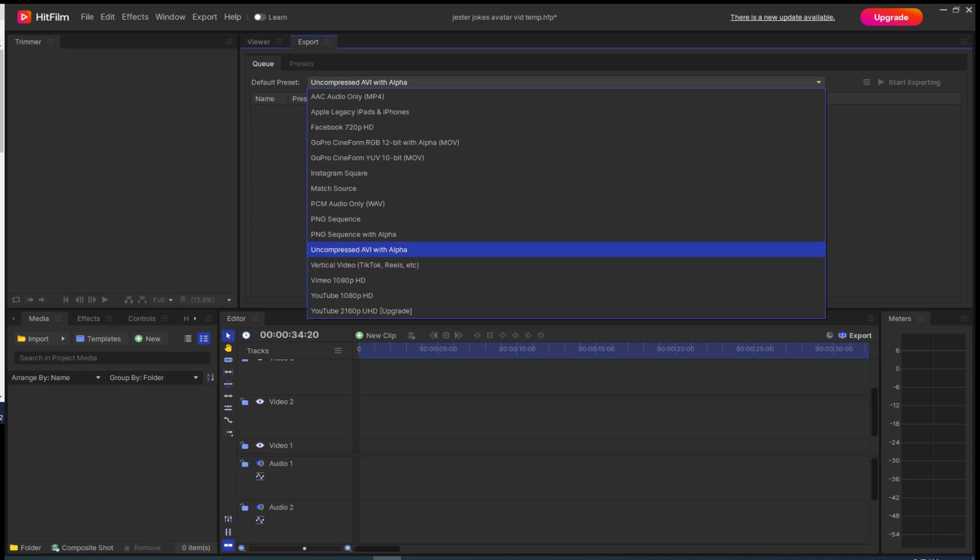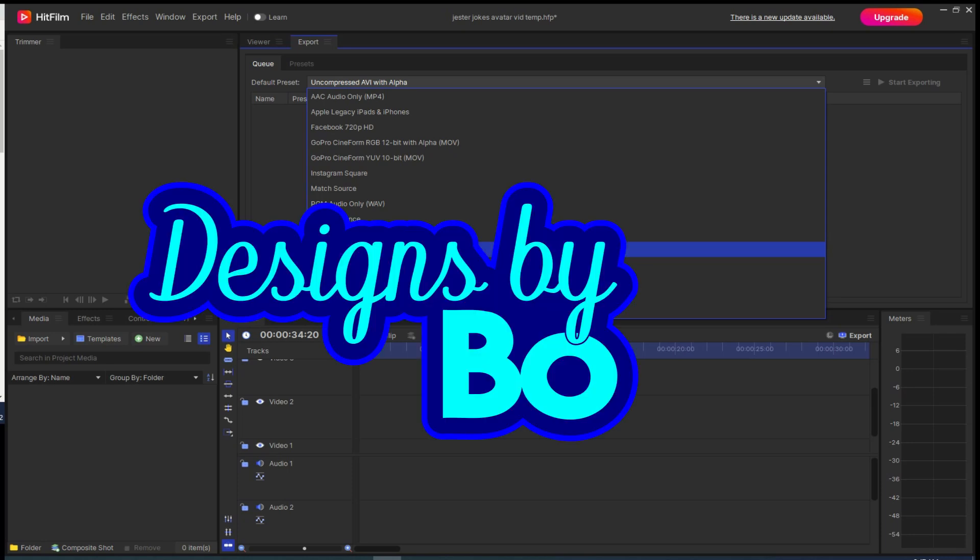One thing to note is that this type of file will be significantly larger than a file without an alpha channel. If you found value in this video, please subscribe now to the channel. Thanks, and we will see you on the next video.